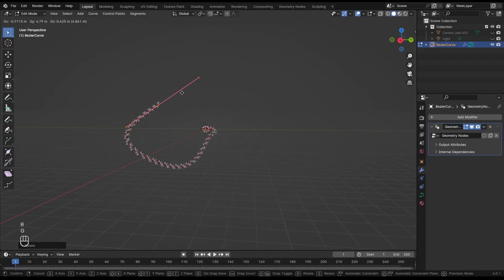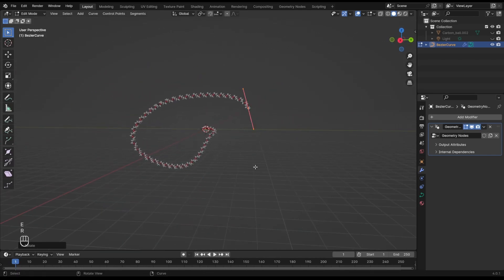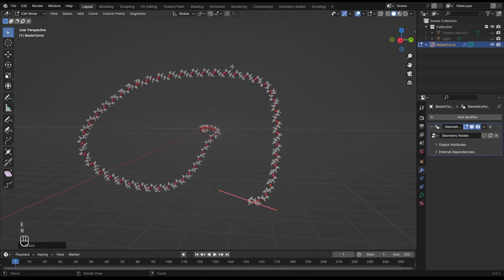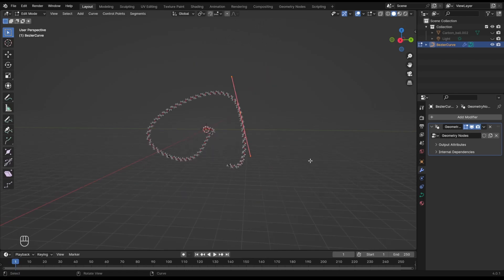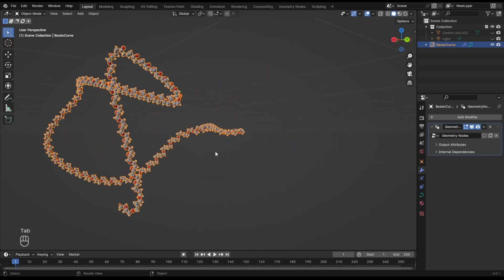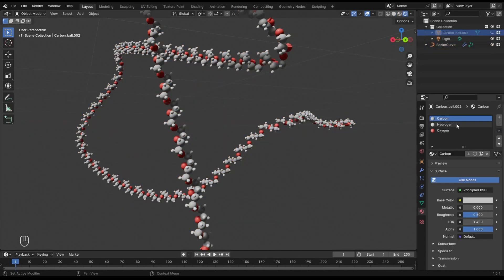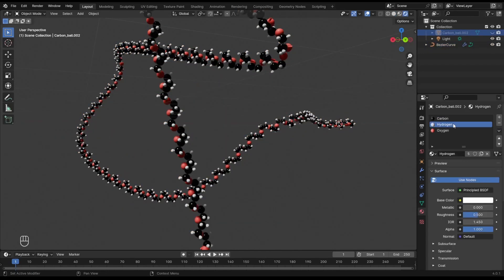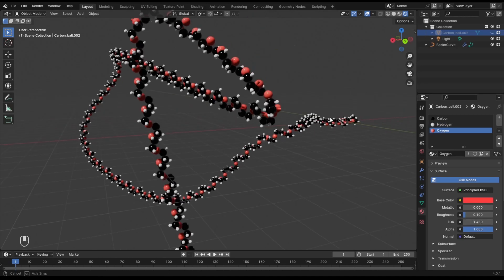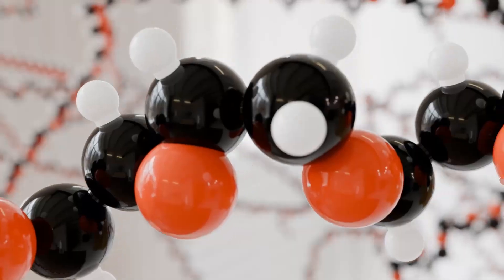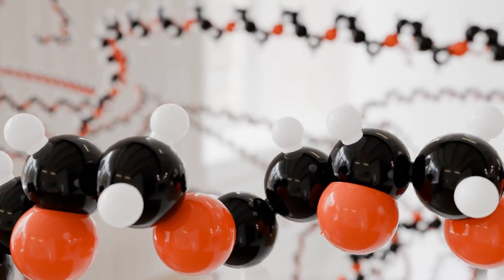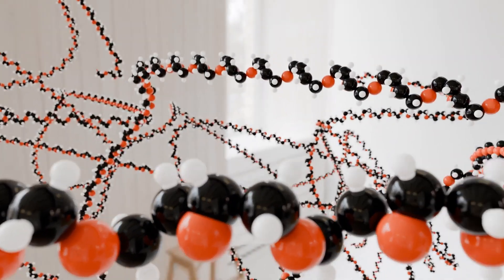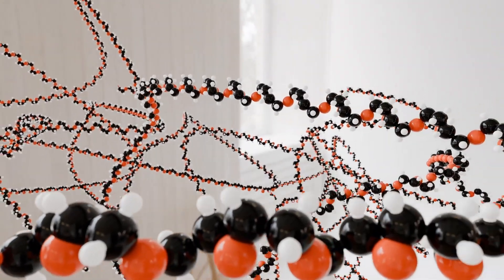If at any moment you want to change the colors, you can do it by editing the materials of the monomer objects. As always, feel free to ask any questions in the comments. Happy New Year!